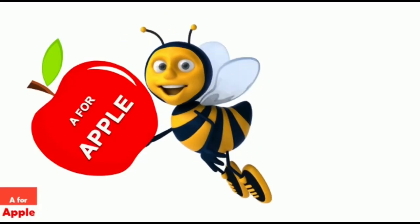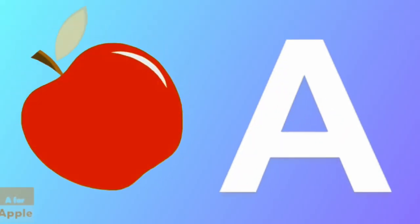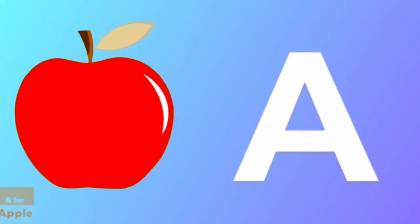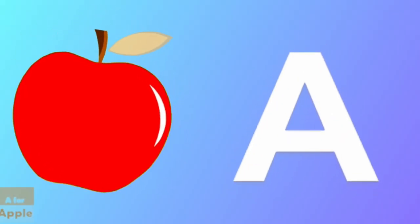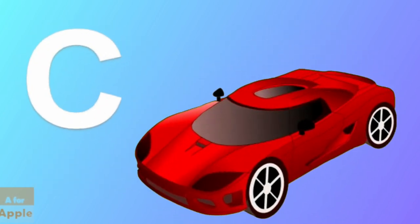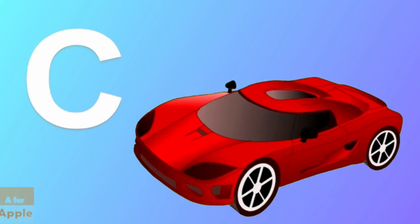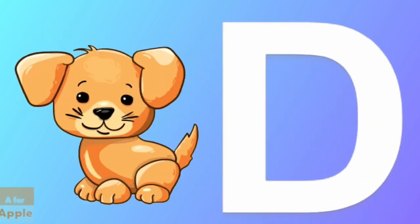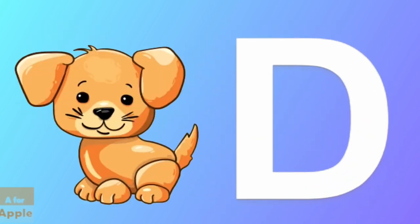A for apple, apple. B for ball, ball. C for car, car. D for dog, dog.